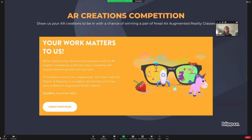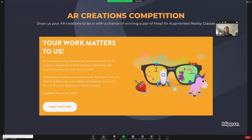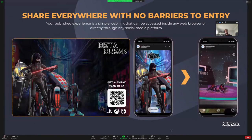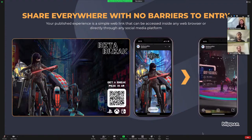Finally, I want to plug our AR Creations competition, where we want to see all the cool and amazing experiences that everyone's created. Submit them to show off your work, and you can even win a pair of NREAL augmented reality glasses. That's us today — we'd love to take this time to answer any questions. While we're going through questions, I'll leave this page up so anyone interested can scan the QR code and go through the experience.